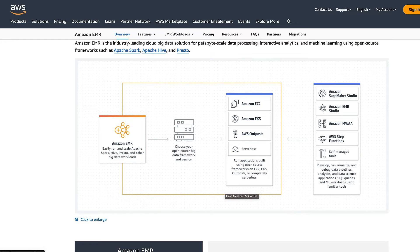EMR stands for Elastic Map Reduce. You may have heard people talk about Hadoop, Spark, or Hive — all these runtimes are available on EMR. It's more involved than Glue because you actually have to manage the underlying infrastructure yourself. There is EMR Serverless that is relatively new and I am starting to see adoption of this as well, but because this is a getting-started overview I'm not including it here.